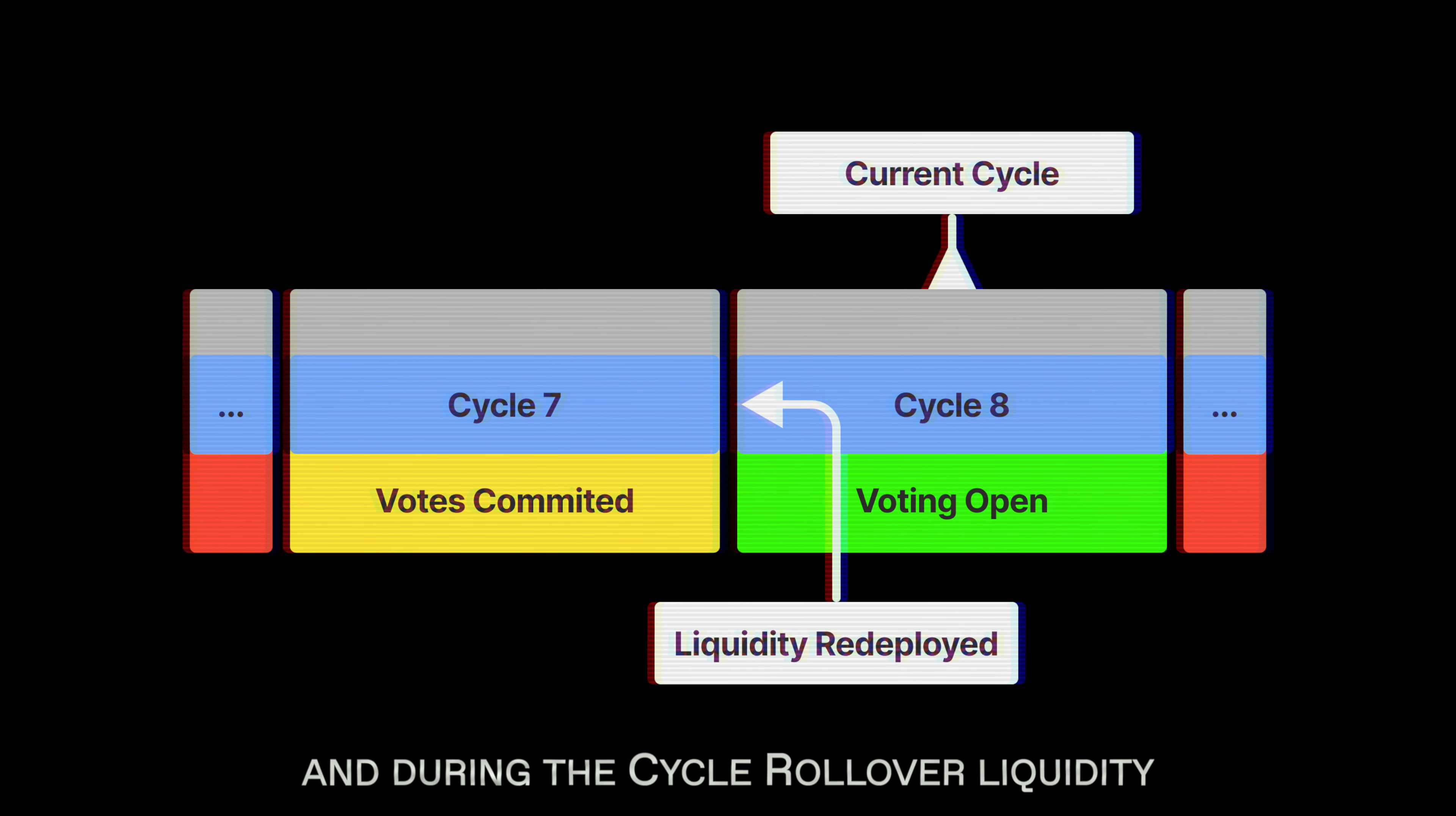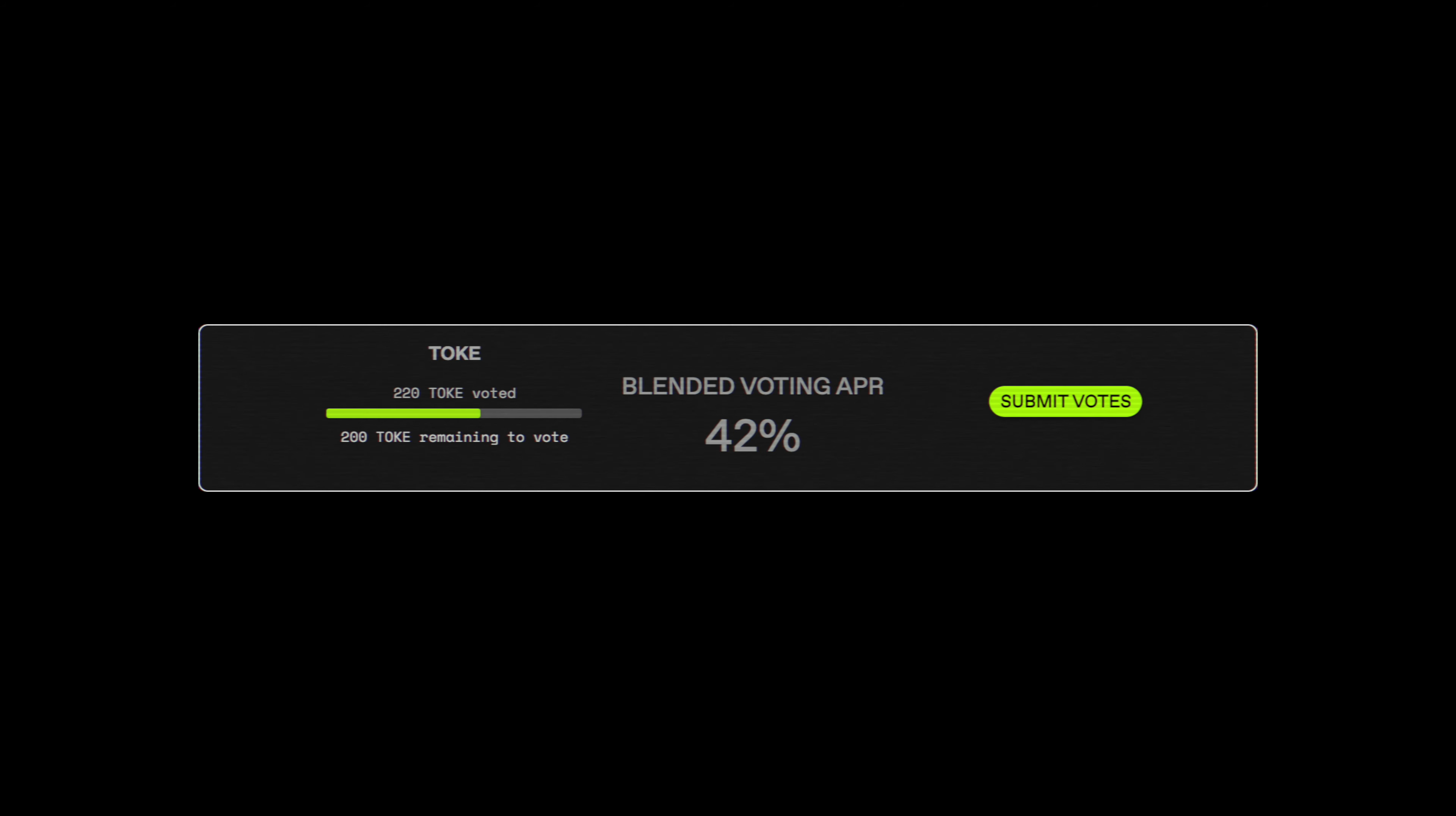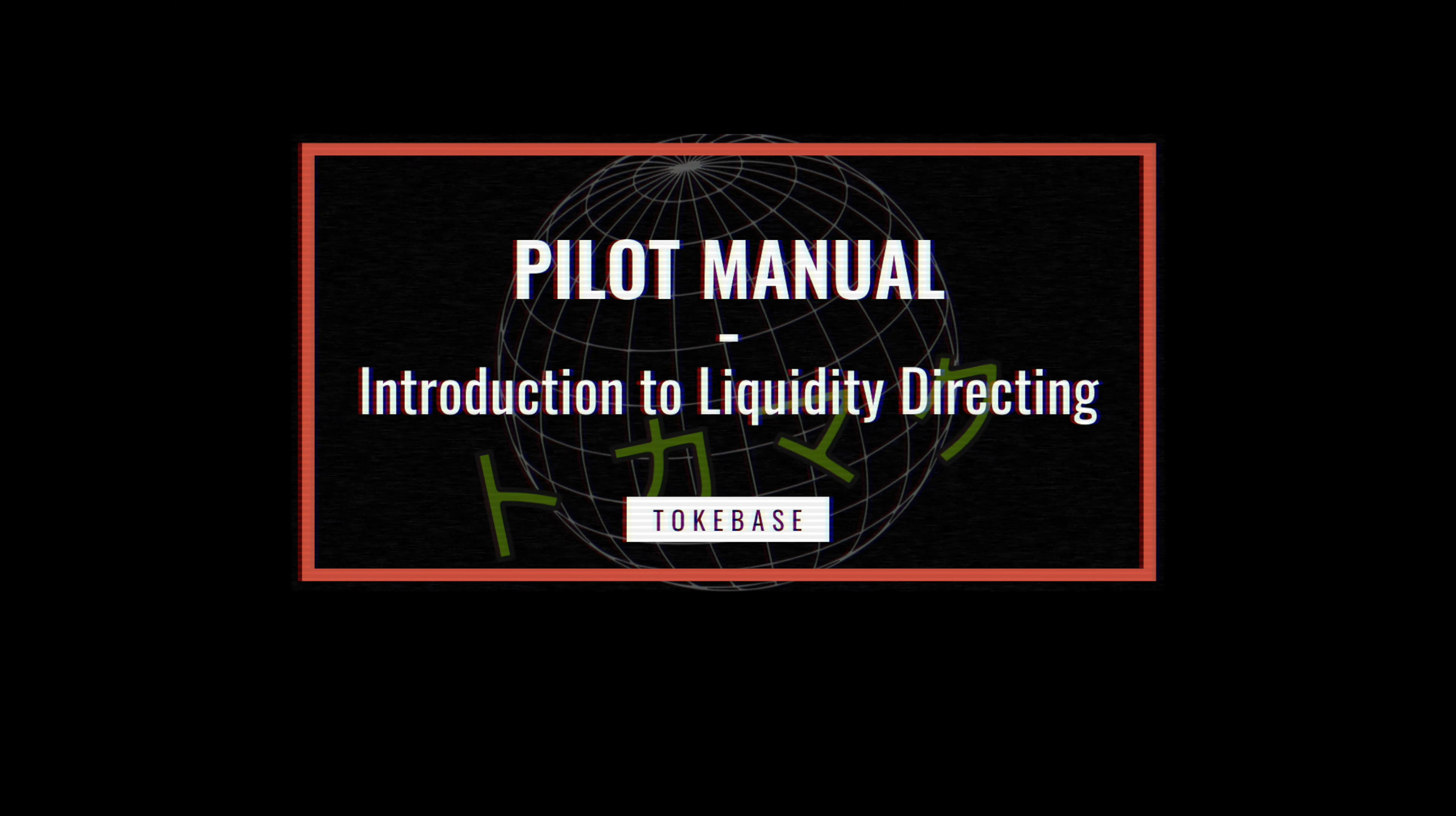Liquidity directing also follows the weekly cycles. During a cycle, pilots vote to direct liquidity to their preferred venue. At the end of the cycle, votes are committed and during the cycle rollover liquidity is redeployed based upon the updated votes.